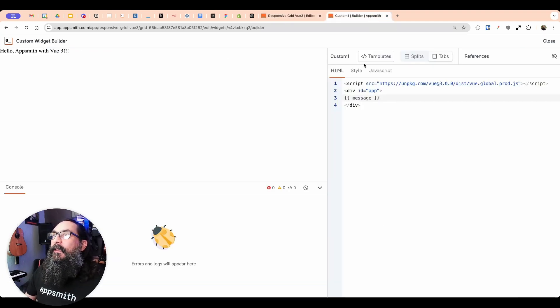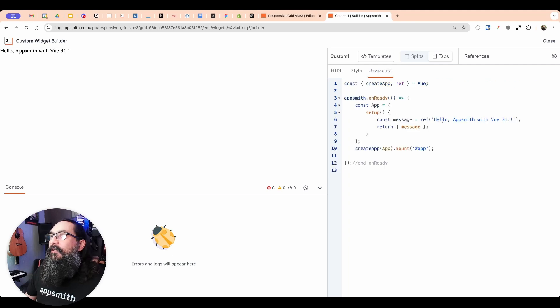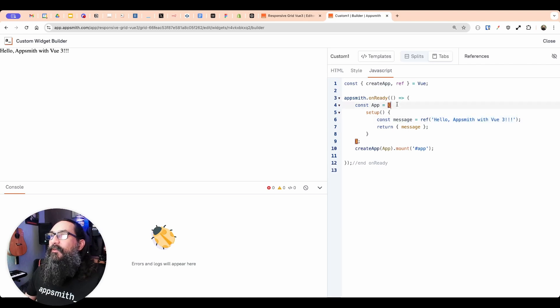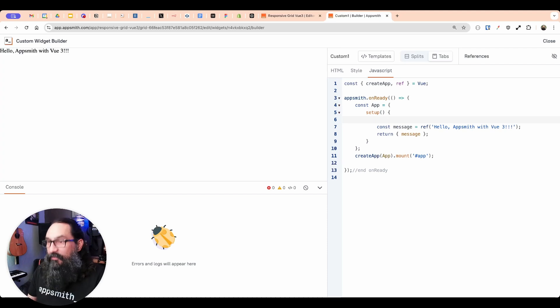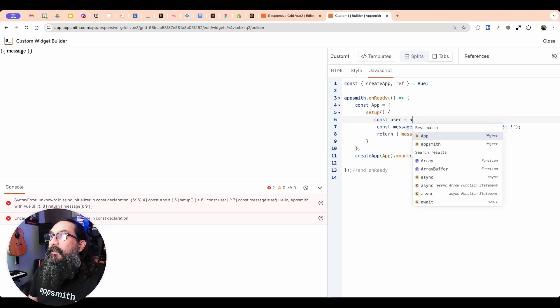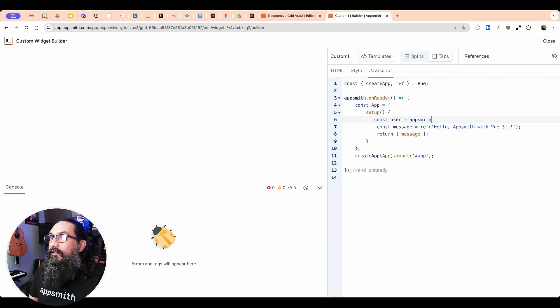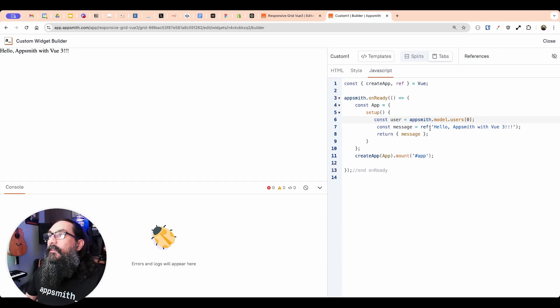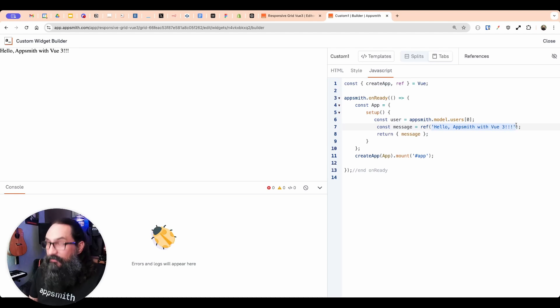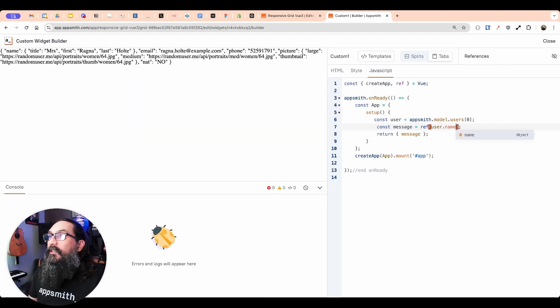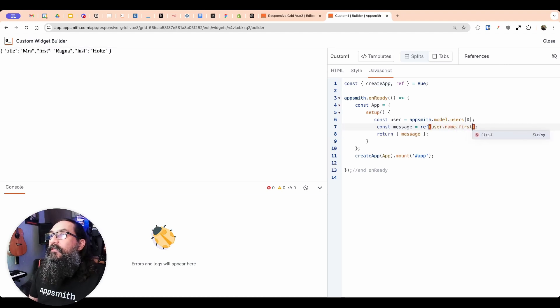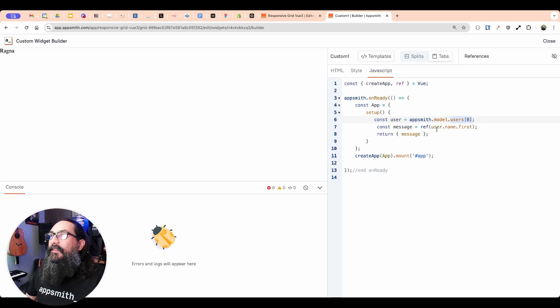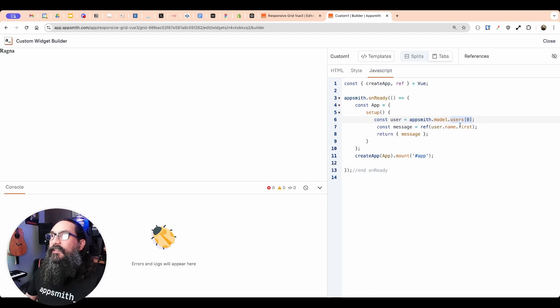So now if we go back into the custom widget editor here, and right here where we're putting the message, instead of the reference being this hard coded text, I could get just the name from the first record. So let's see right here at the beginning before the start of this. I think here inside the setup, we'll say const user equals. And then we'll get the AppSmith model users. And if I get the first record using the zero index, then right here, I could say that we want to just reference user one. So I'll use user dot name first. There we go.